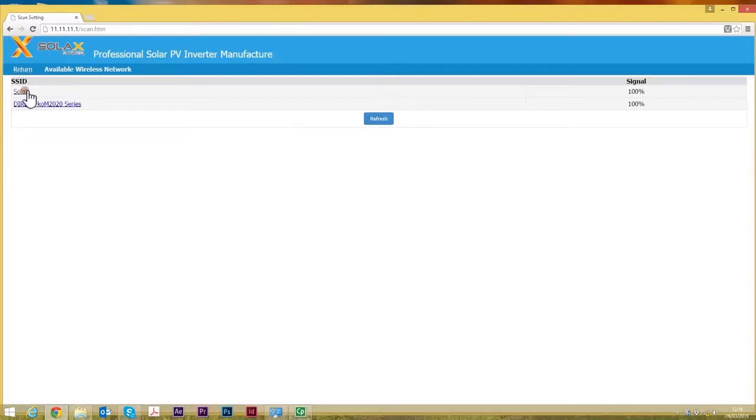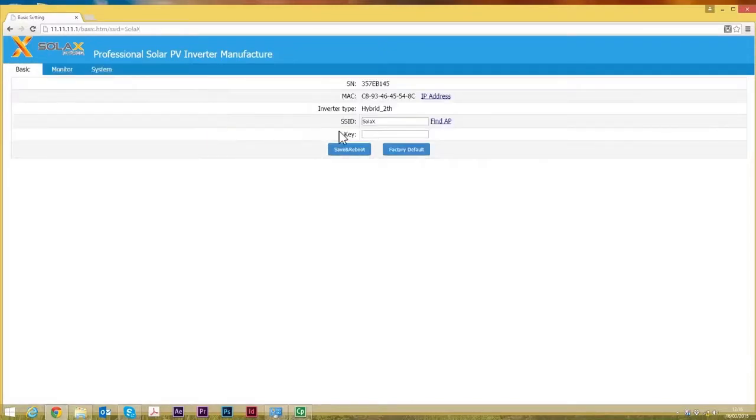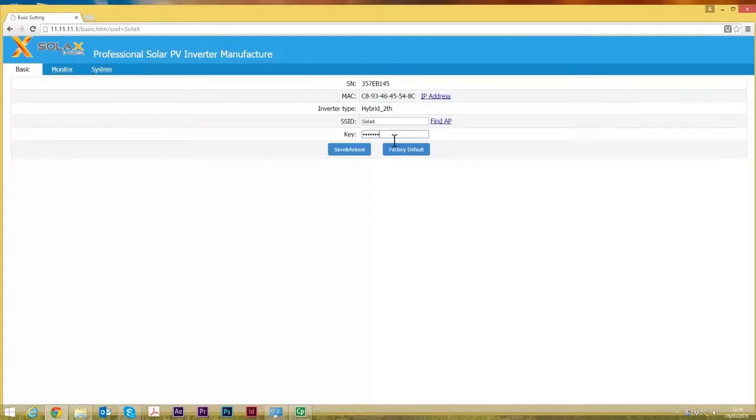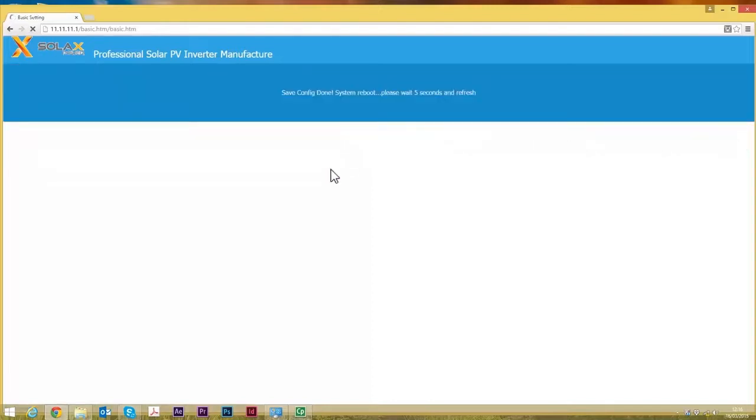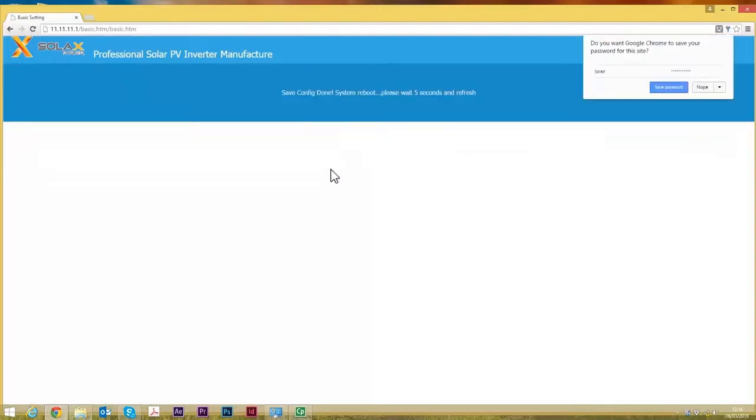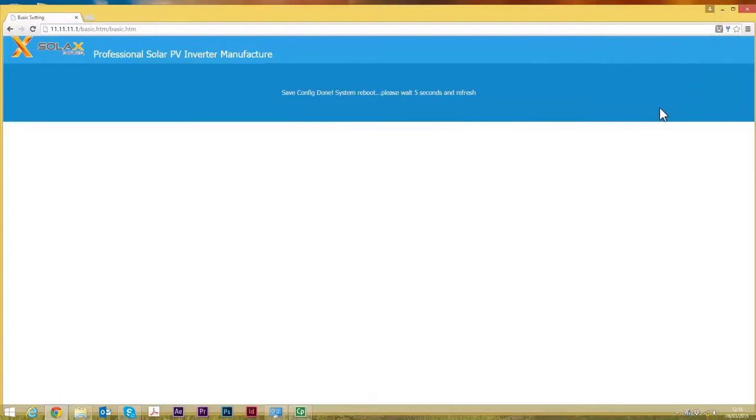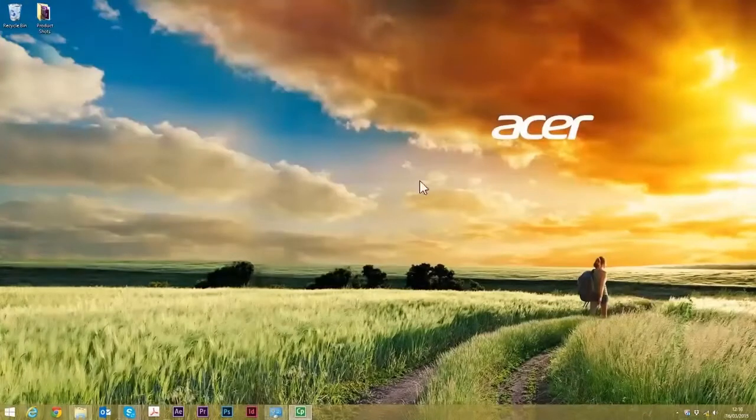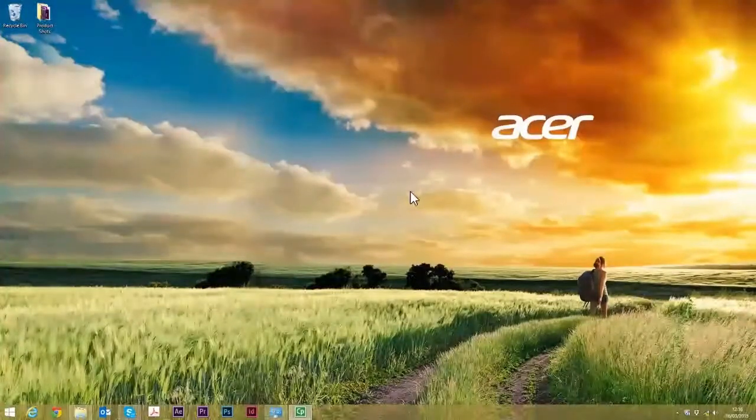Select that and then put in their WiFi password. Click on Save and Reboot and that is it. You've actually set up the connectivity between the customer's inverter and their router. So you can close that down now.